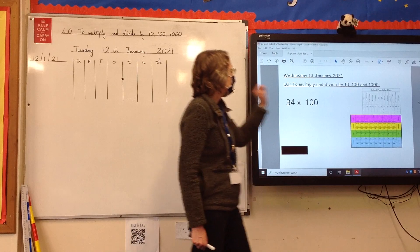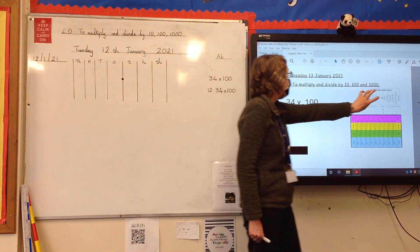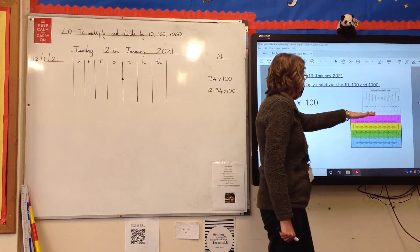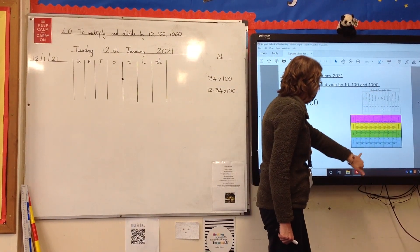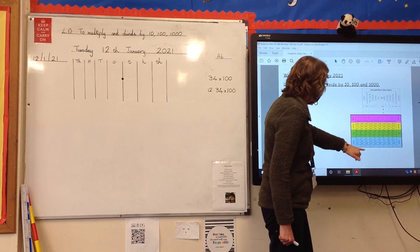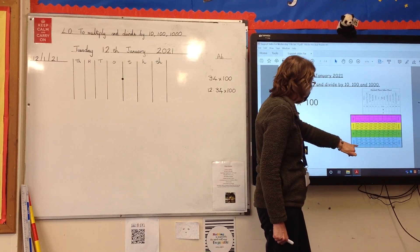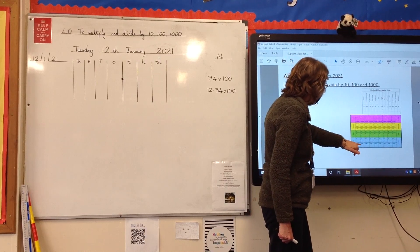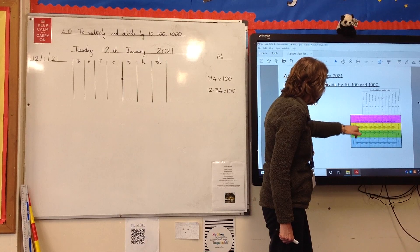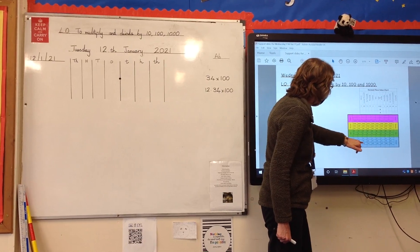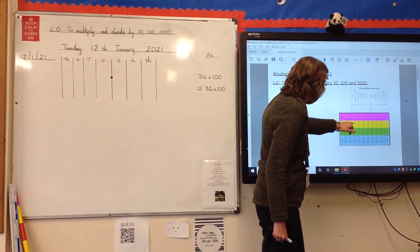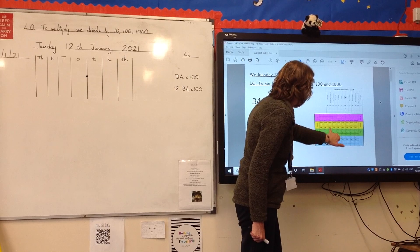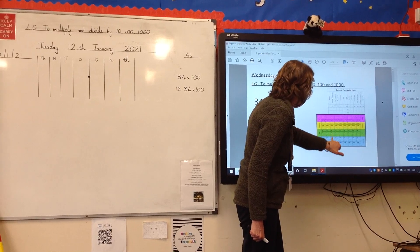We've got on this board our place value chart, and the chart that we looked at the other day. Just like on the counting stick, if you've looked at our daily count, you can see exactly the same thing on the chart — everything is moving one place. There are the threes that we did today on our daily count.